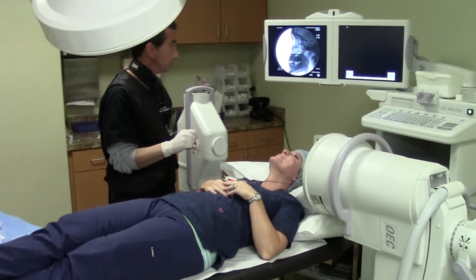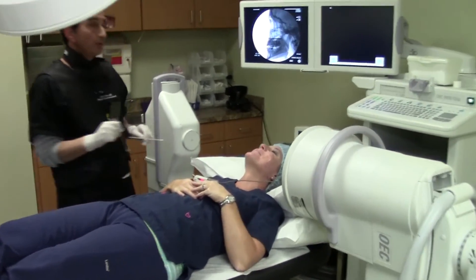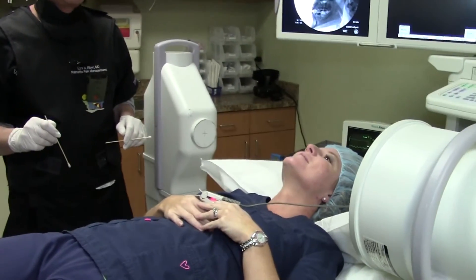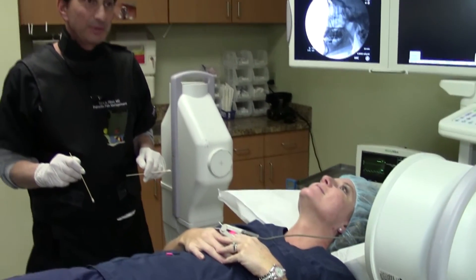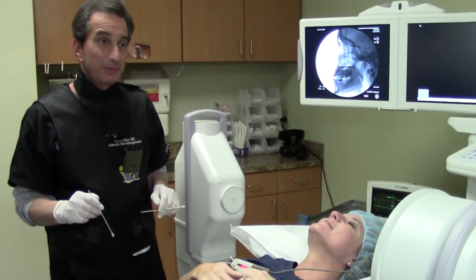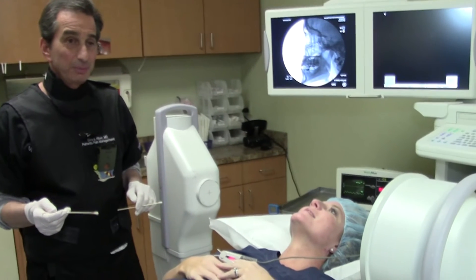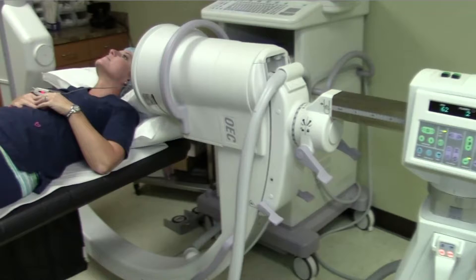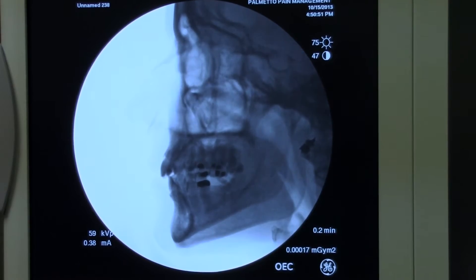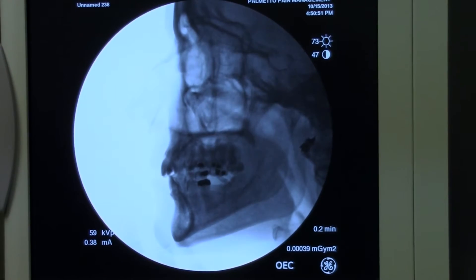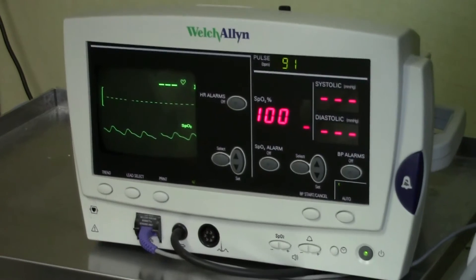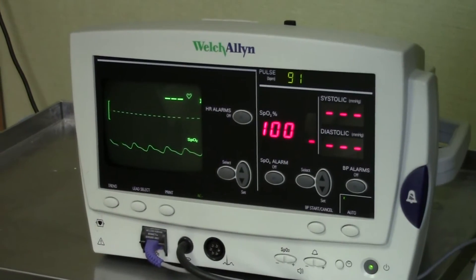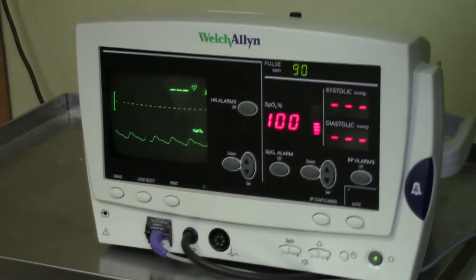She is here today to have the treatment repeated, and we are hopeful that she will have a good result once again. We have the patient lying supine on the procedure table. The C-arm is positioned for a lateral view, and we are monitoring her with a pulse oximeter.